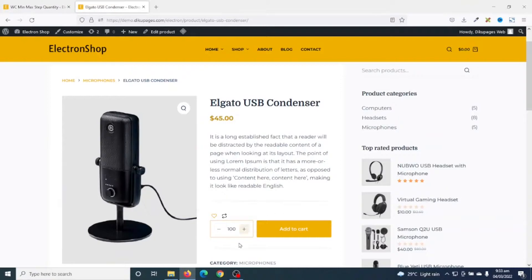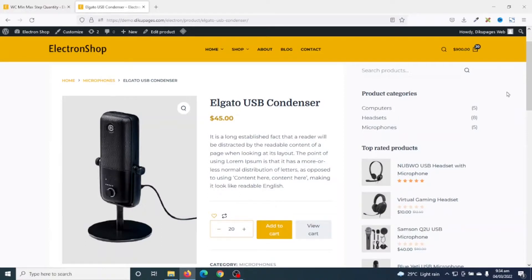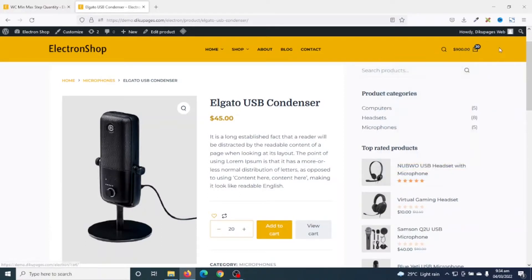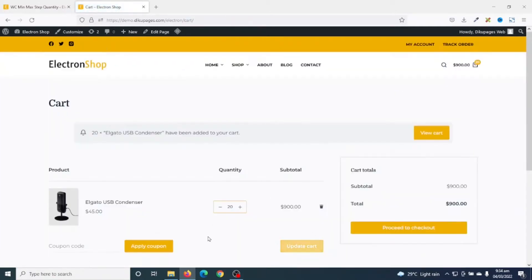If I reduce the quantity to the minimum and add it to cart, I'll automatically have quantity 20 in my cart. If I go ahead and view the cart, I have quantity 20 and I can still increase it to whatever quantity I want, then proceed to checkout and place my order.